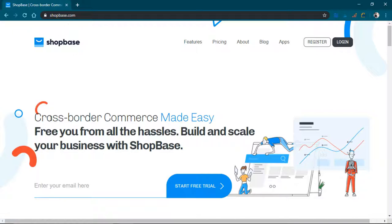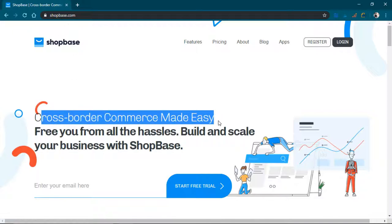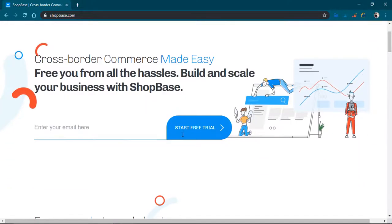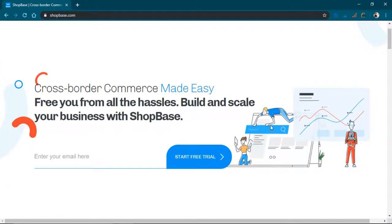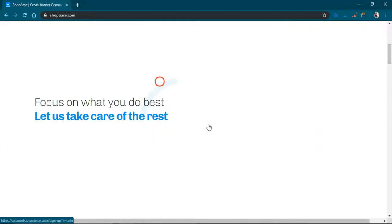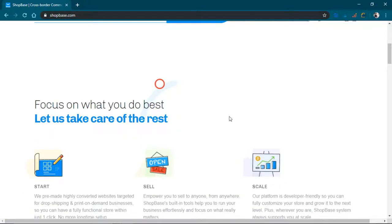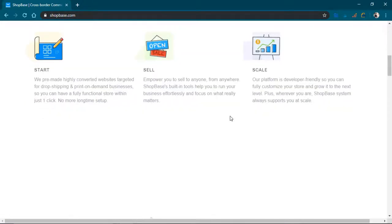It is a cross-border commerce made easy, free you from all the hassles, build and scale your business with ShopBase. Focus on what you do best, let us take care of the rest.